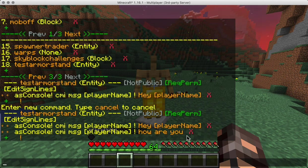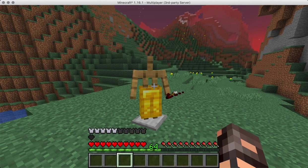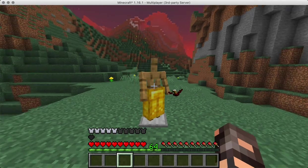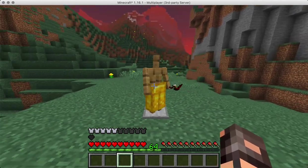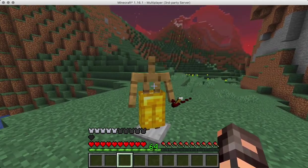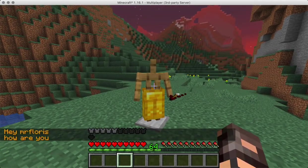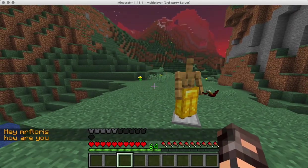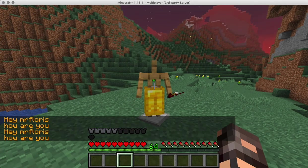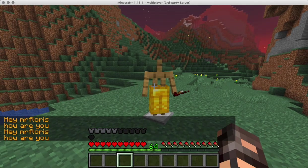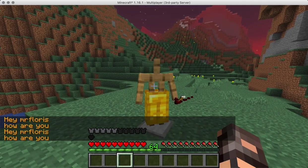So now we have an armor stand that when I right-click it will tell me a message in the chat, and that seems to be working great.